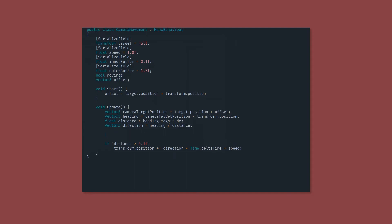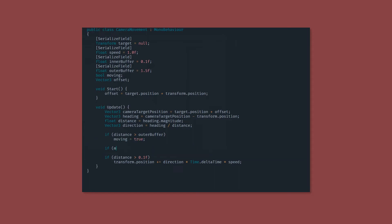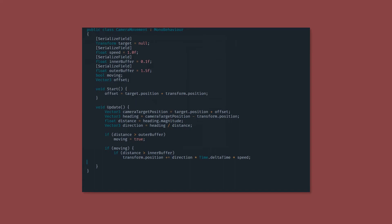Now down in our update function, we want to check if the camera is outside that outer buffer radius, and if it is, we start moving. If the camera starts moving, it'll move back towards the camera target position.